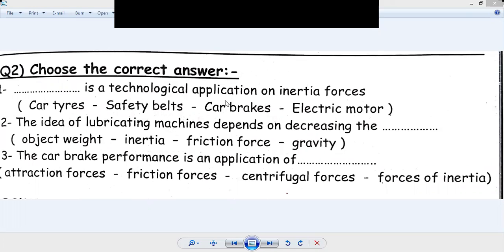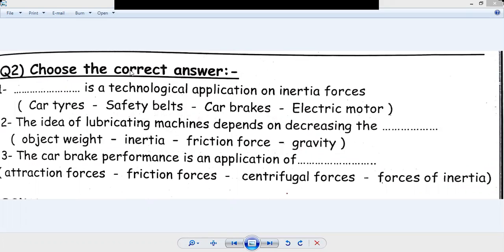Now the time of practice. Choose the correct answer. Number one: which is a technological application of inertia forces? Options: Car Tyres, Safety Belts, Car Brakes, Electric Motor. The answer is Safety Belts — they provide protection from the effect of inertia.